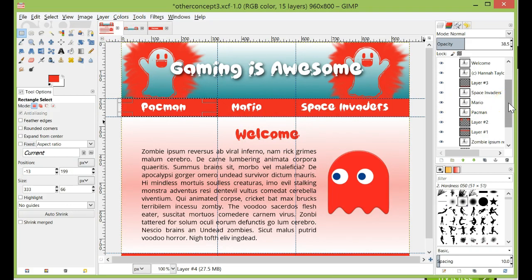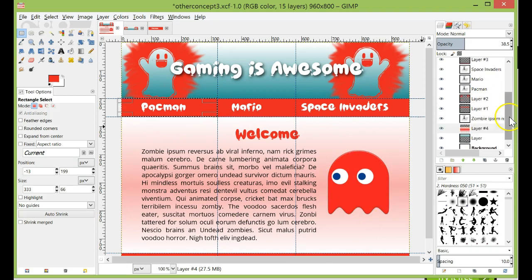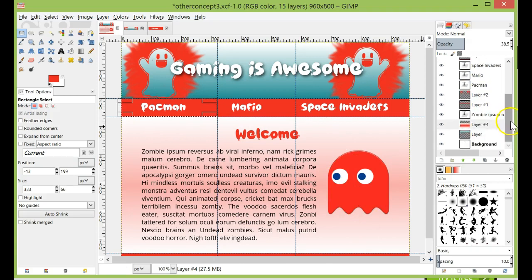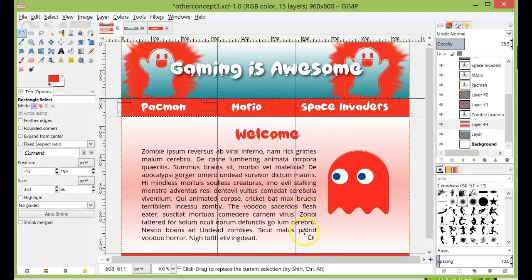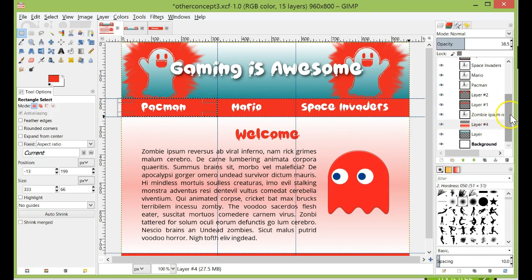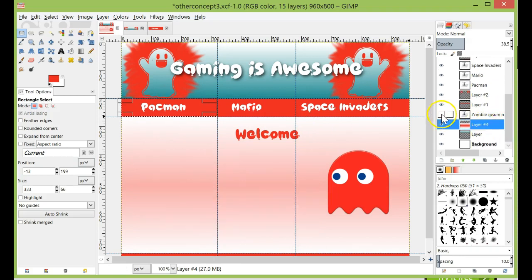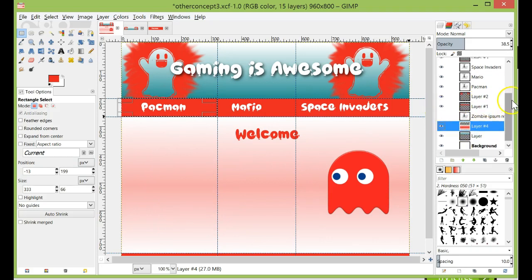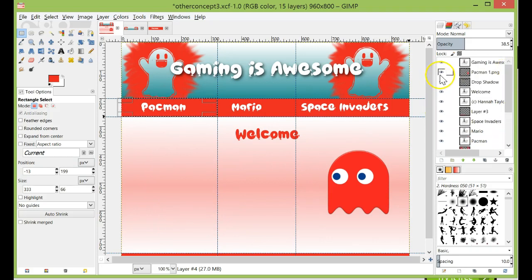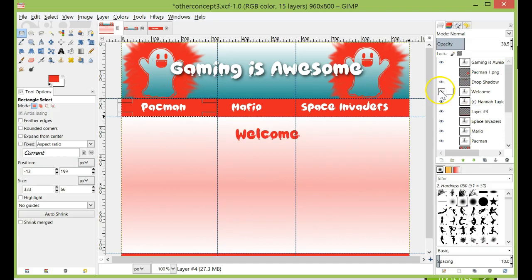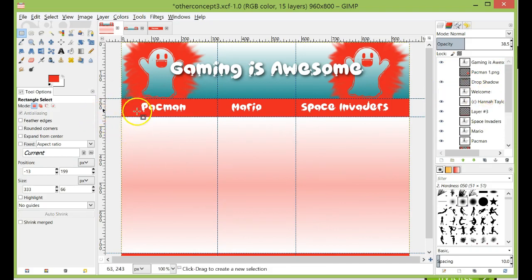And the last part is if you've got any background images behind your content or anything like that. Now something like this is probably easiest to do in your CSS because your content is going to be a different size to this. But if you do have a background image that you want to use, then what you need to do is just hide the layers that are in front of it. So that's going to be that one, that one, and welcome.